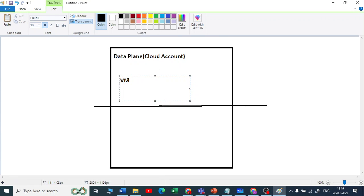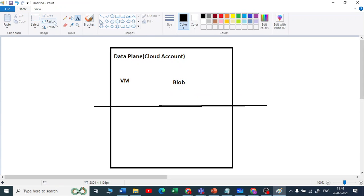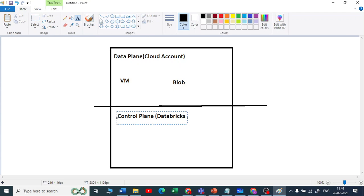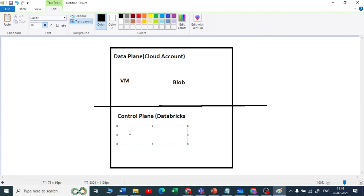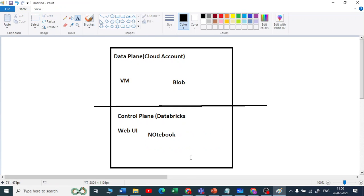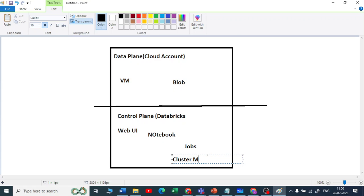Azure provides virtual machines, and in the case of AWS, EC2 instances provide virtual machines, and you also get Blob Storage in Azure or S3 in AWS. The control plane is managed by Databricks people and provides four things: a web UI for big data processing, notebooks, jobs, and cluster management. This is how the Databricks architecture works.